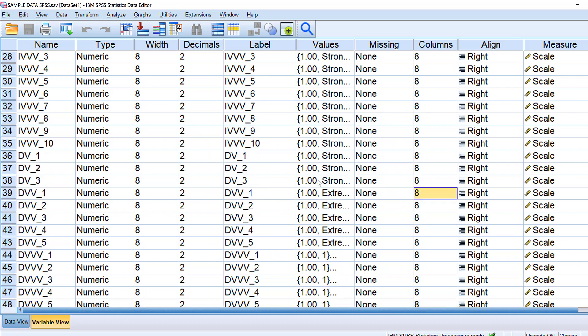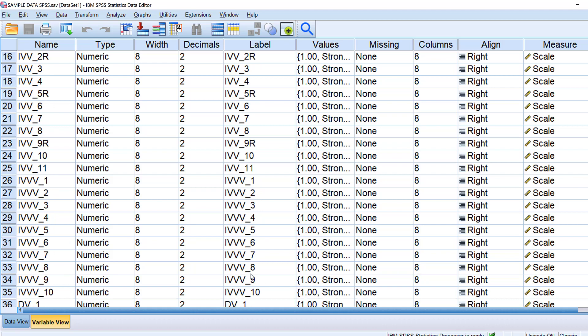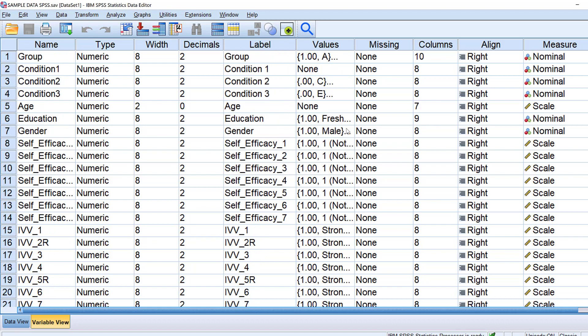So we have this Likert scale and these items on Likert scale. We have the composite score here and we want to test the difference in groups with regard to these dependent variables action one and action two. Here we have some independent variables like education, like groups, etc.